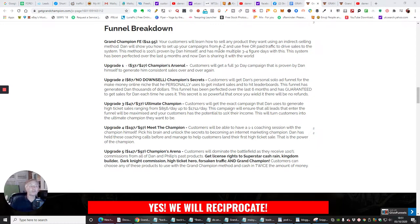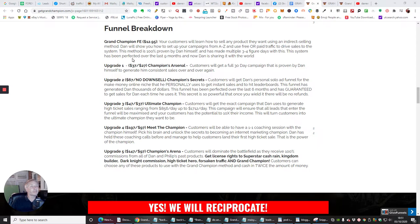And you'll see all the proof of works in that as well. So he's made multiple three to four-figure days with this. This system has been perfected over the last nine months. And now Dan is sharing it to the world. He's basically going to show you this formula, which is working.